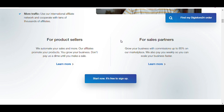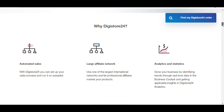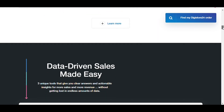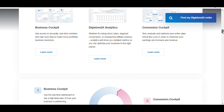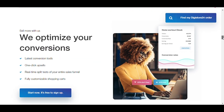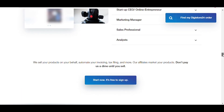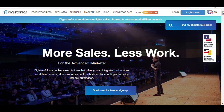If you have a business, you can create a product sellers account. If you want to promote others' products as an affiliate, you can create a sales partner account. If you want to know more, go through each option. If you already have an account, you can log in using your credentials. If you want to know more, click the Register Now button.